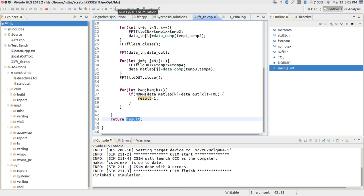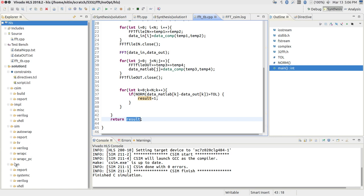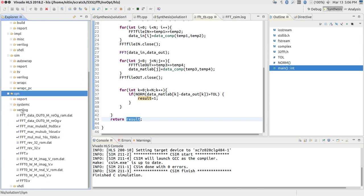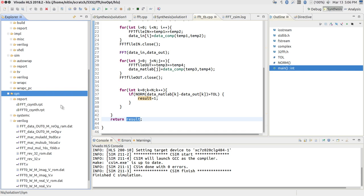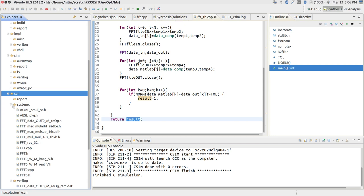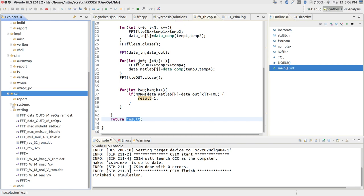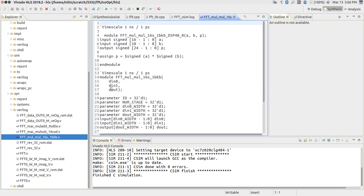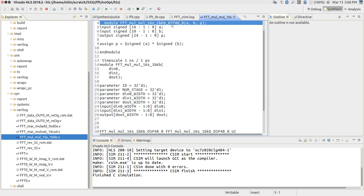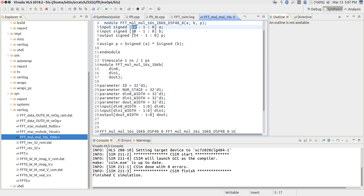Once you have done all of that you can do something called C/RTL co-simulation. Let us briefly look at what the synthesis results look like. The synthesized output has multiple things: reports in text format, and outputs generated in different languages — SystemC, Verilog, and VHDL. I am most familiar with Verilog. It has taken your FFT function and generated a whole lot of Verilog files. There are small files — for example, FFT_mul — which takes two inputs: a 16-bit input and a 10-bit input, producing a 24-bit signed output.